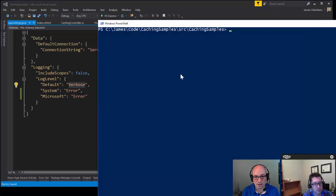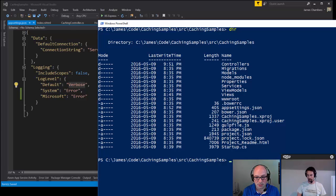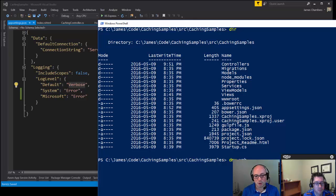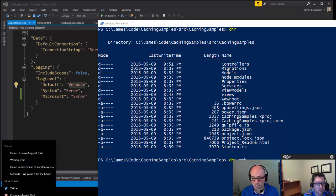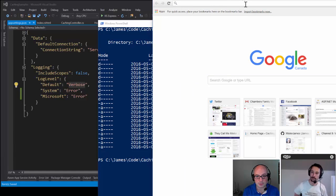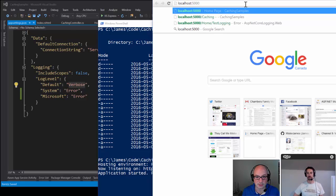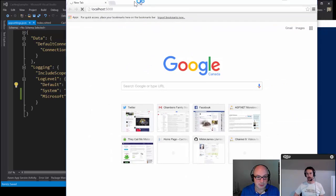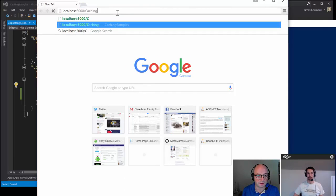Let's run this. From our project directory with project.json I'll do 'dnx web', which is the default exported task that actually starts the web bits. Let me pull up a browser — when that starts to run we'll go to localhost port 5000.